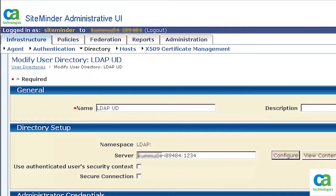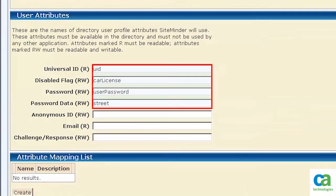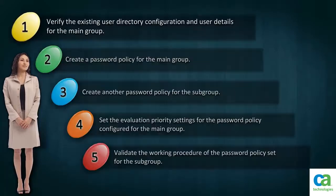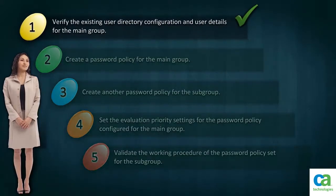View the general and directory setup details, then scroll down. Ensure the user attributes details are specified correctly. In this scenario, car license is used as a disabled flag attribute and is used to validate the user. As there is no change, click Cancel to return. We have verified the existing user directory configuration and user details for the main group.